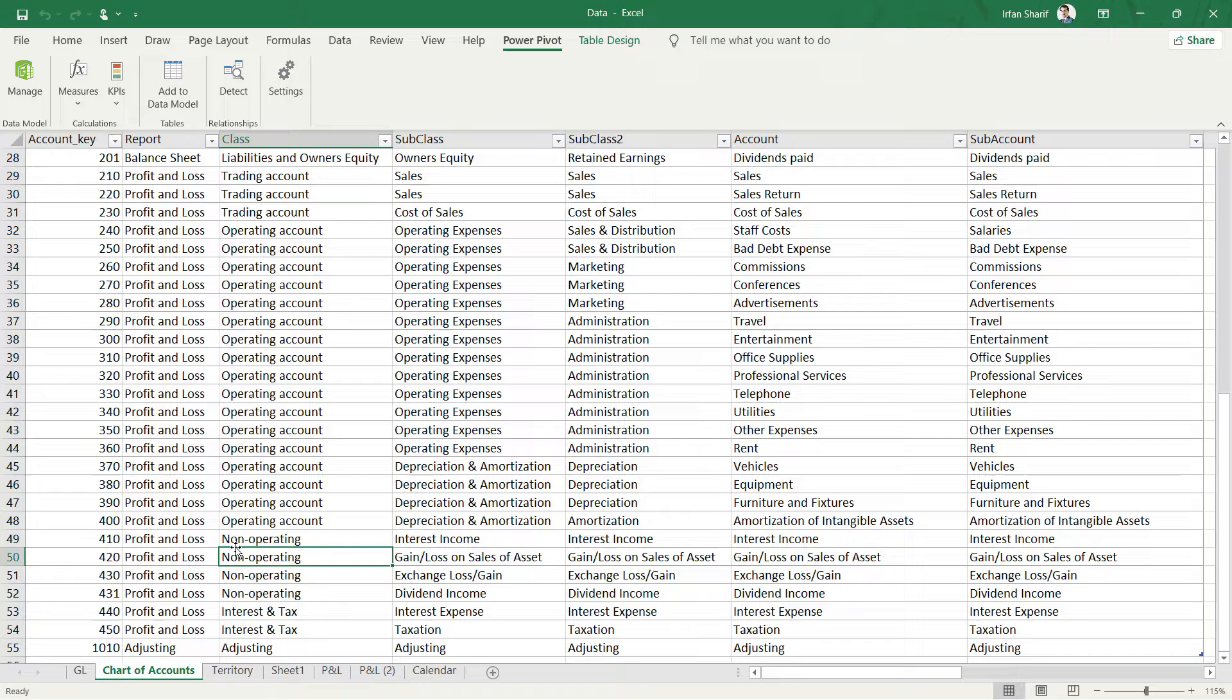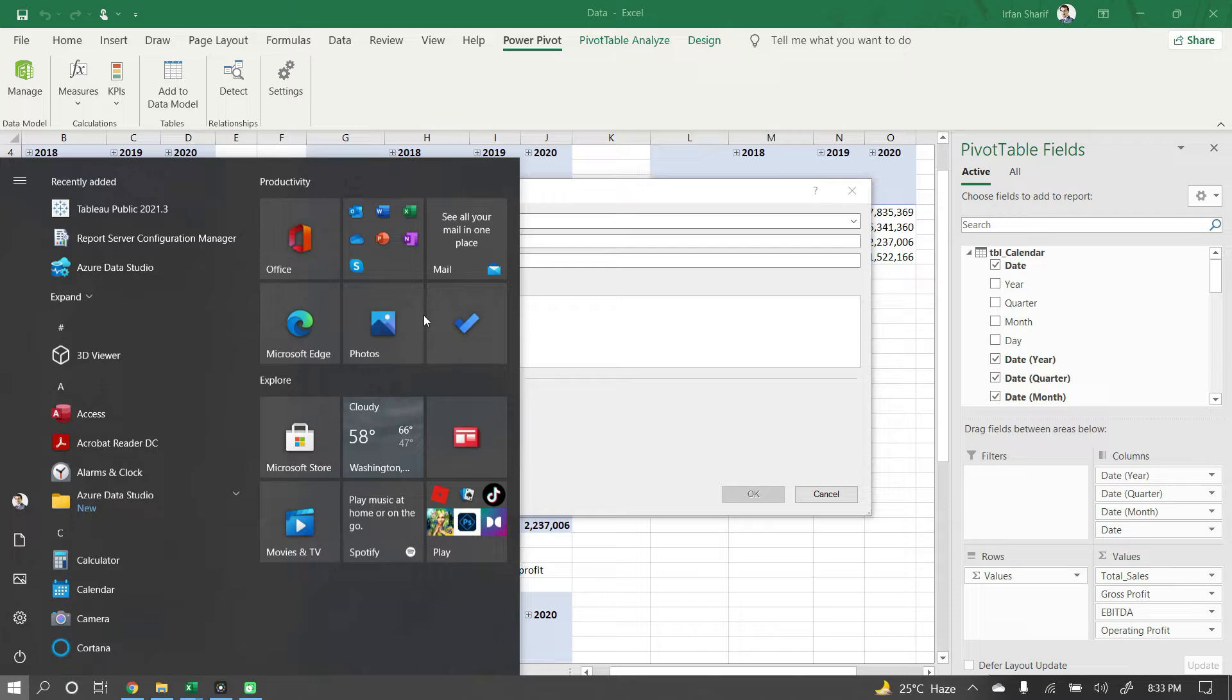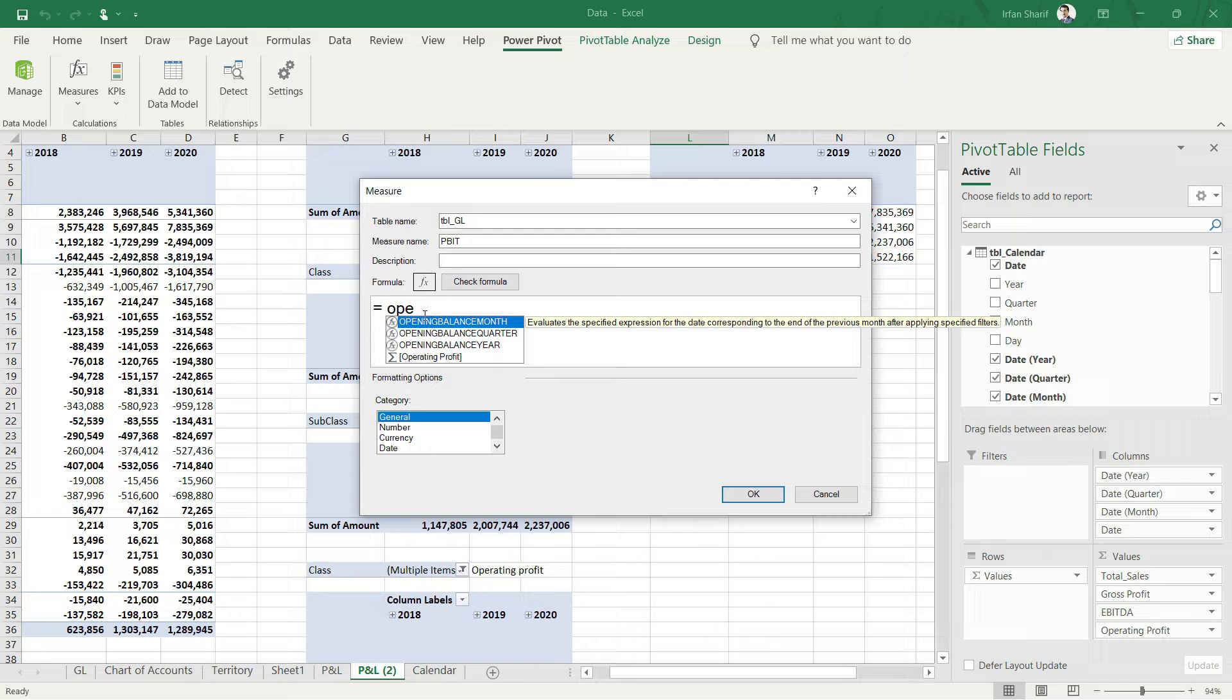Let us add this in our sheet. I'll go back and I will say measure and new measure. This is going to be named as PBIT, profit before interest and tax. I'm going to say, let us first of all recall the operating profit.